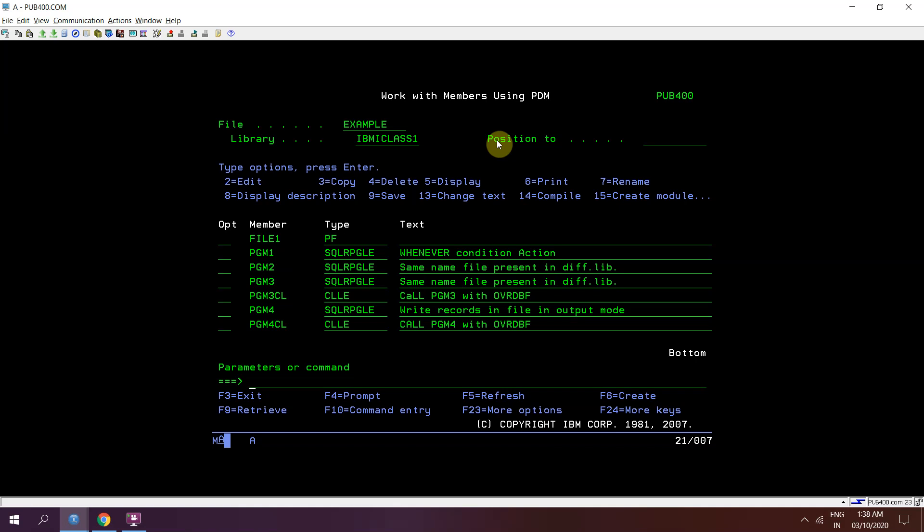At the time of creation of physical file using CRTPF command we can provide the member name. If we do not provide the member name then the default name would be used, which is the same as the file name for that member. If a file gets created with no members then we cannot store data in it because data is stored in members in the physical file. Every physical file has at least one member.